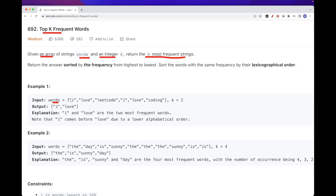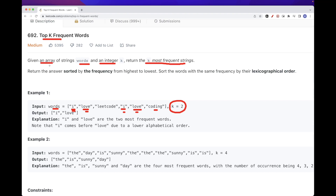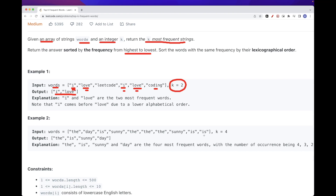For example, in this list of words we have 'i' occurring twice and 'love' two times, and 'coding' once. The two that occur the most are 'i' and 'love', so we return those. One thing to notice is that we want to return the answer sorted by frequency — highest to lowest — and words with the same frequency should be sorted in lexicographical order. Since 'i' comes before 'l', we return 'i' first.